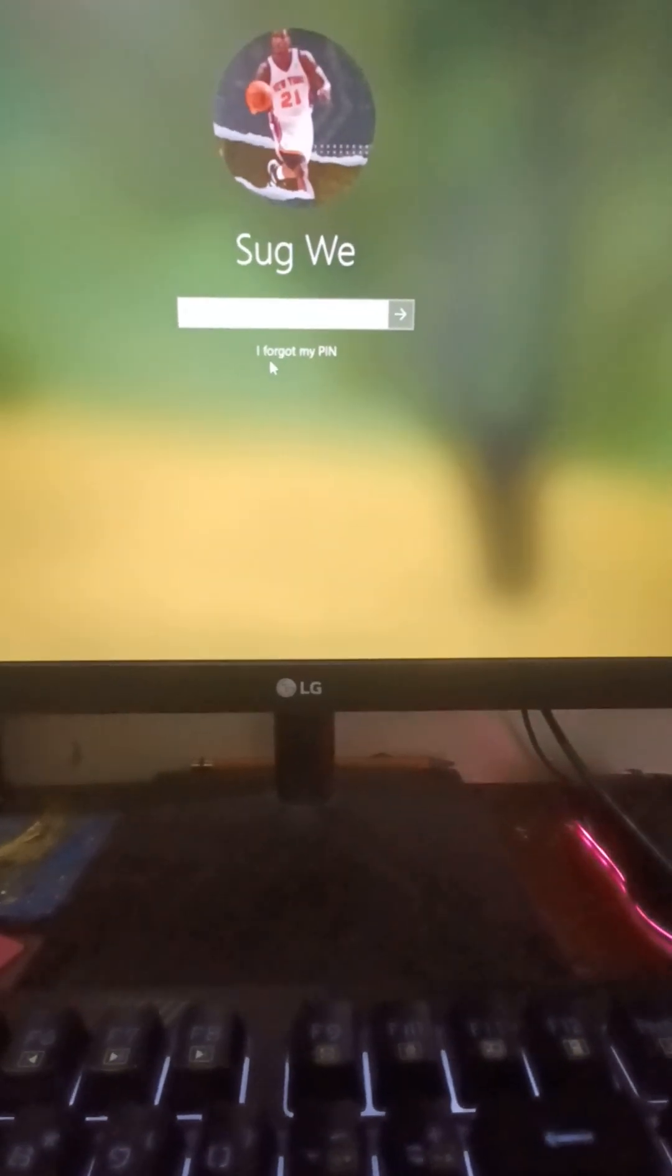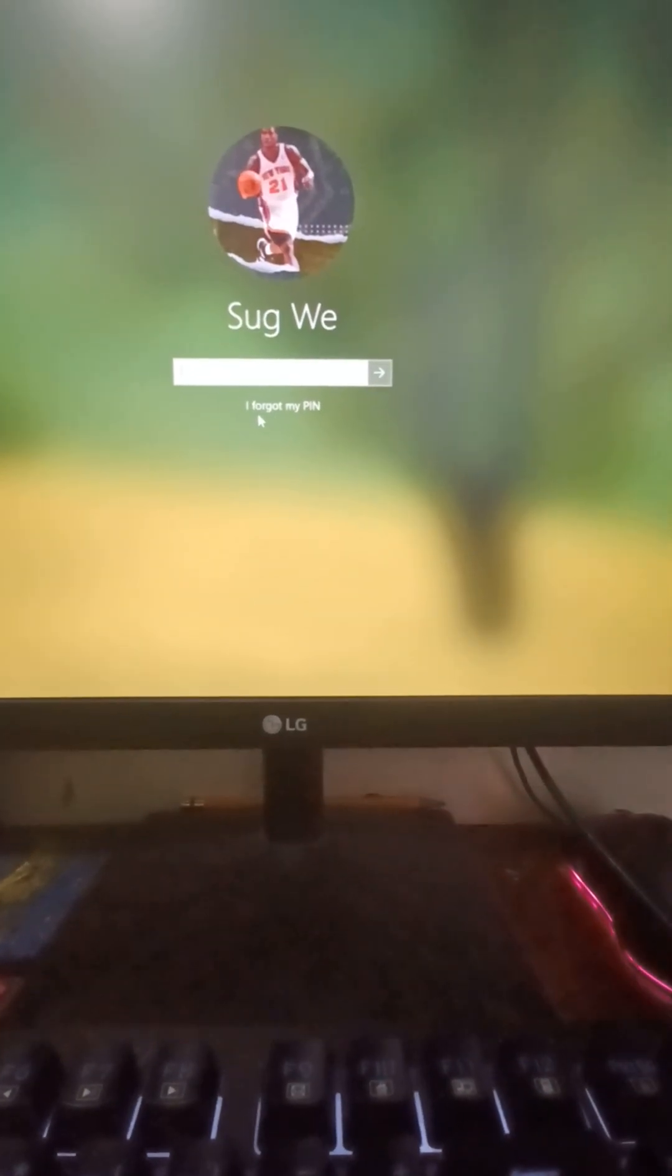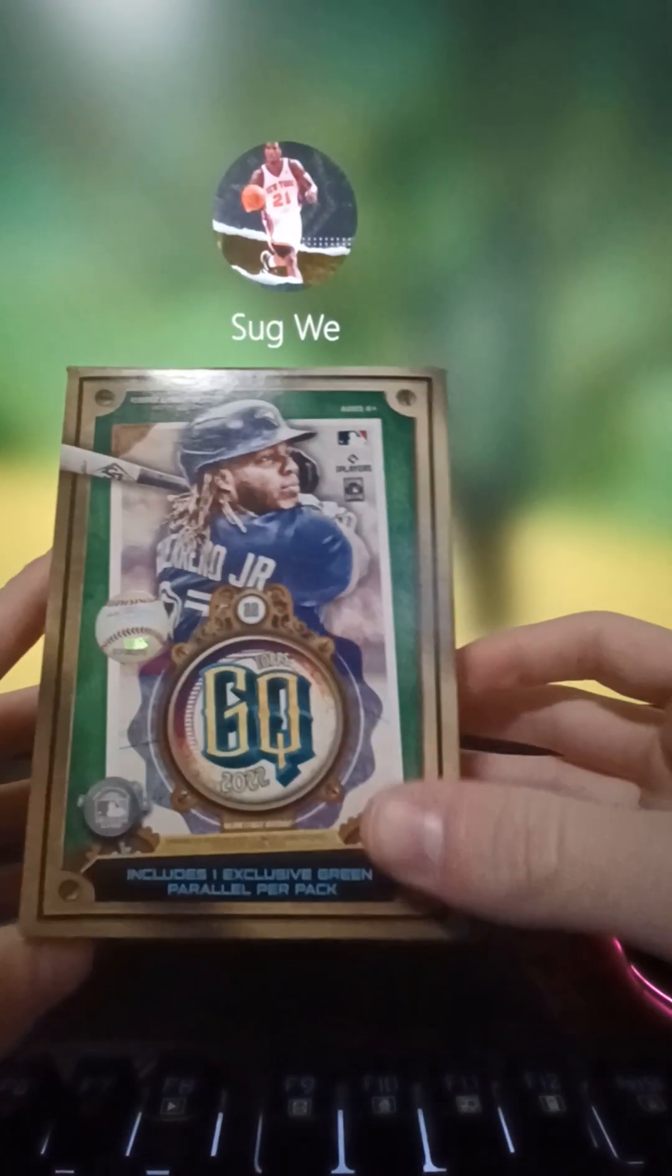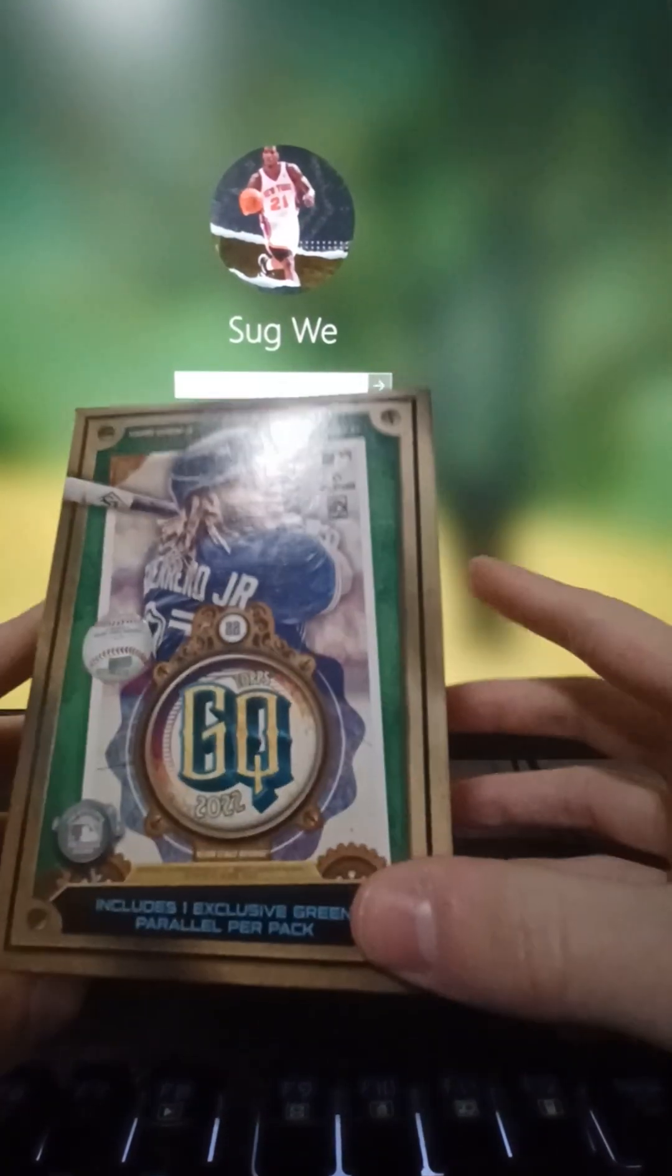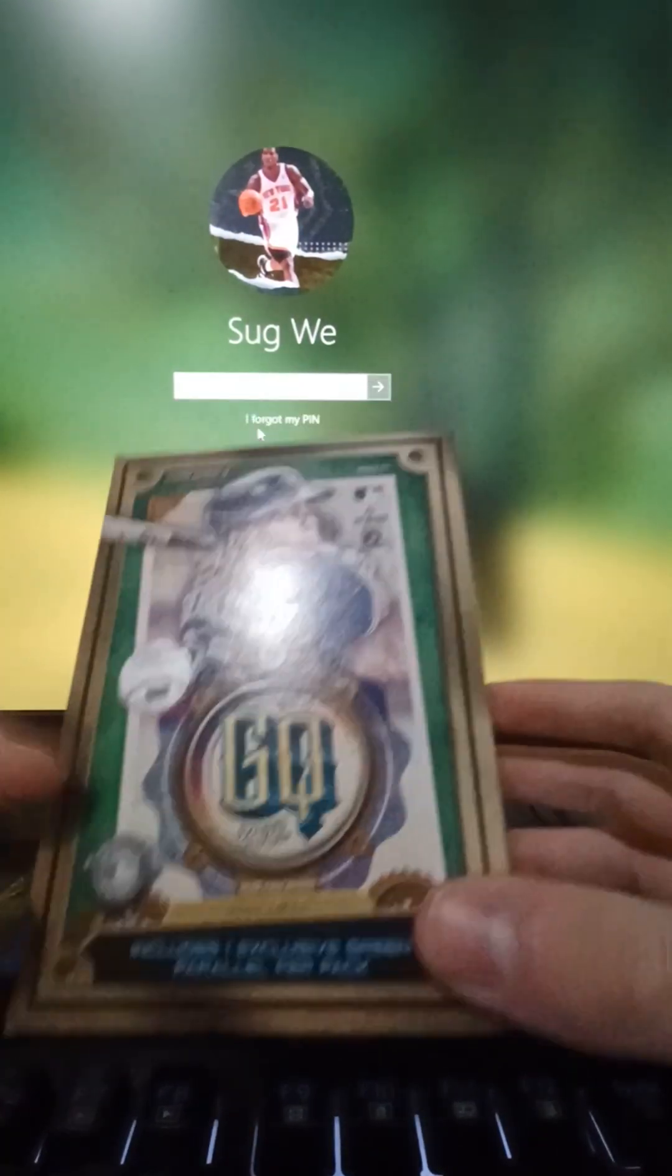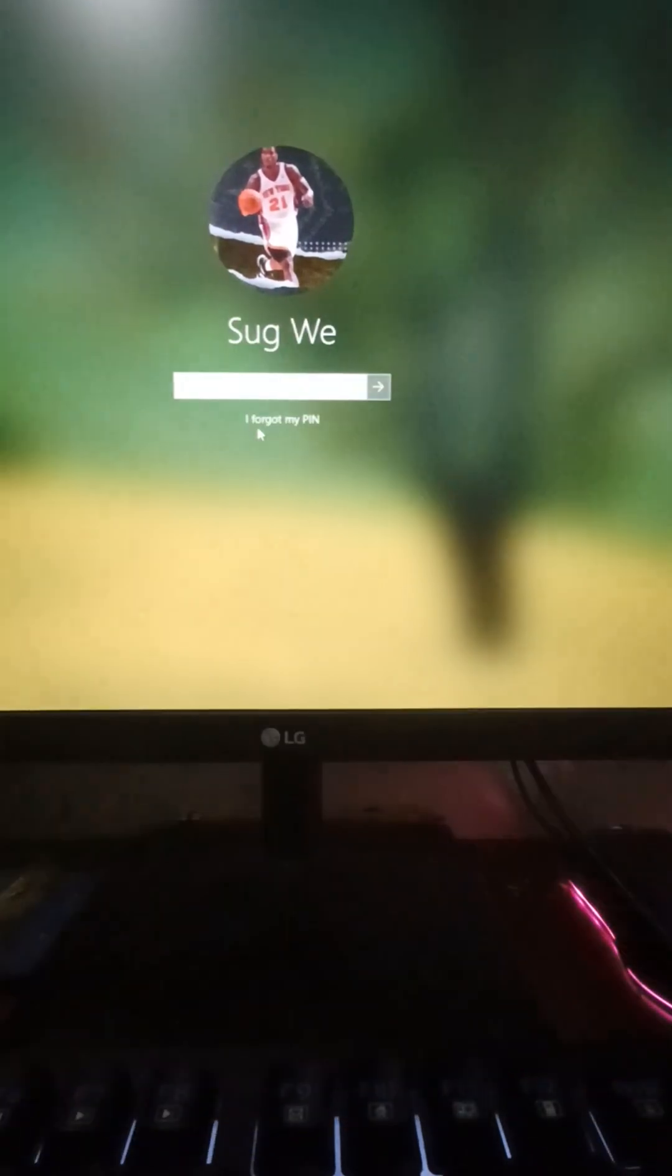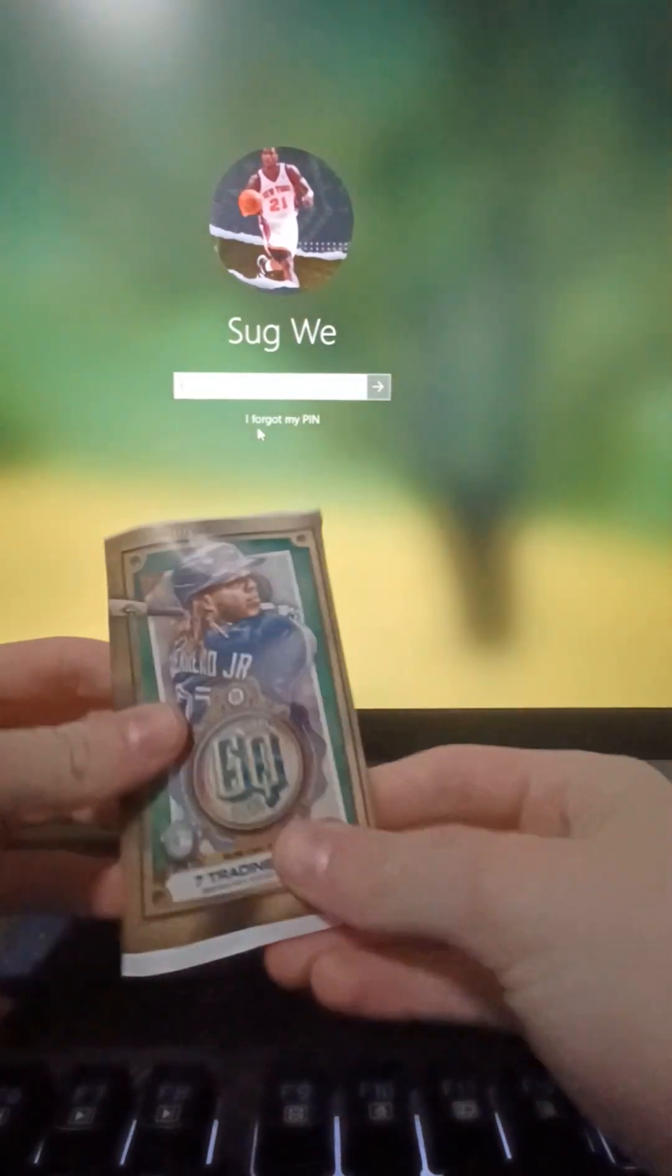Hello guys, we're back with another YouTube video. Today we'll be opening a Topps Go Blaster from 2022. Let's get into it. I already took the plastic off the box, so here's pack number one.